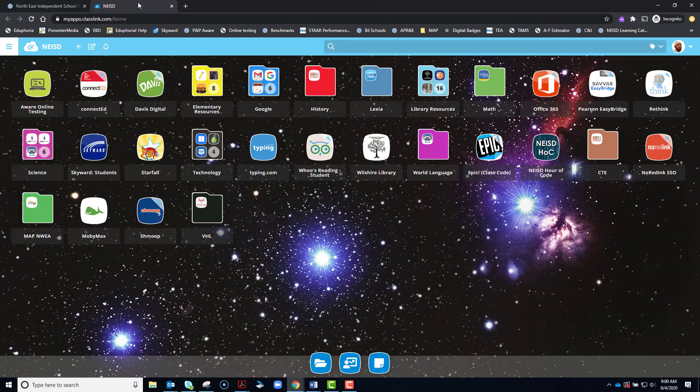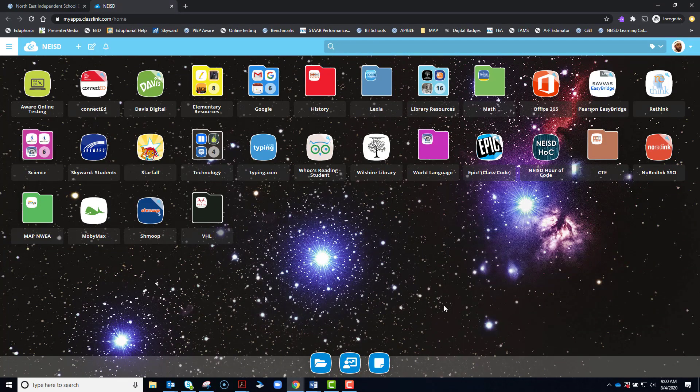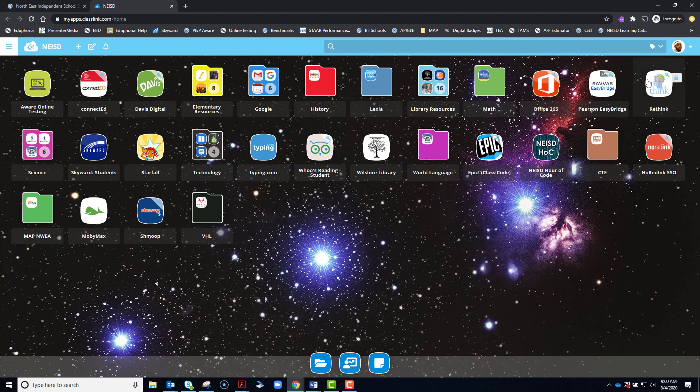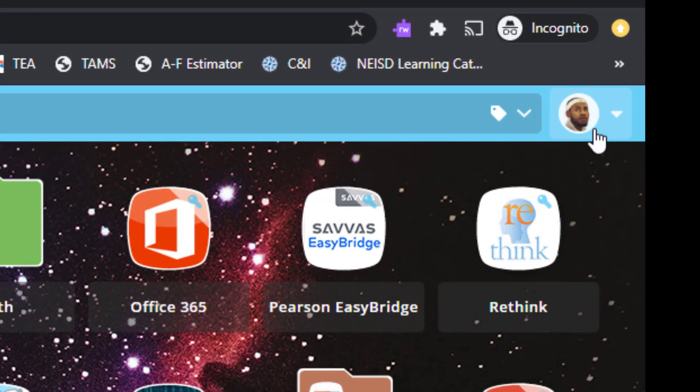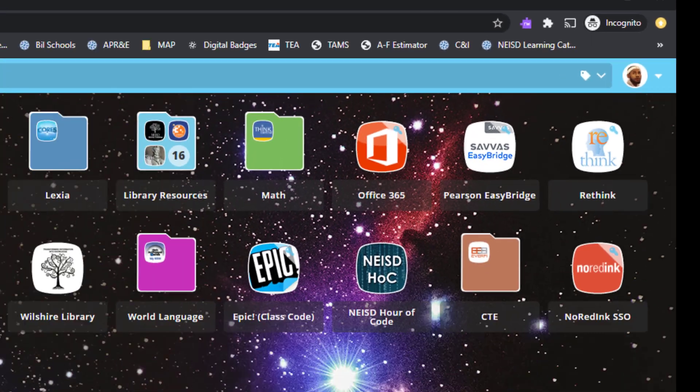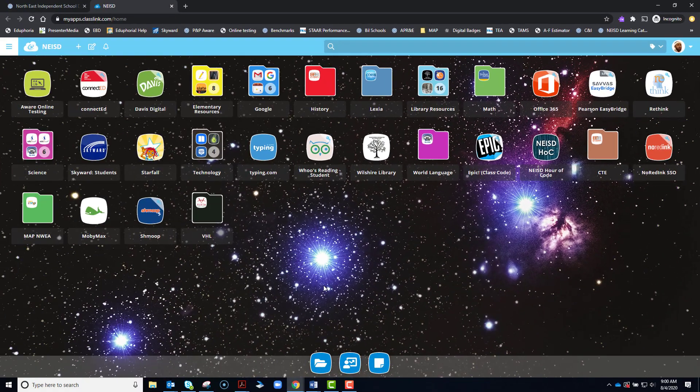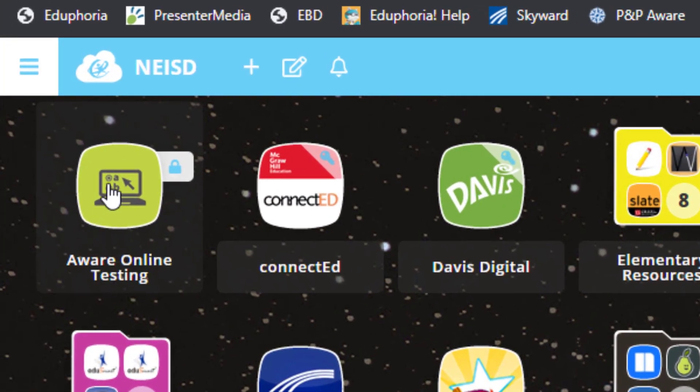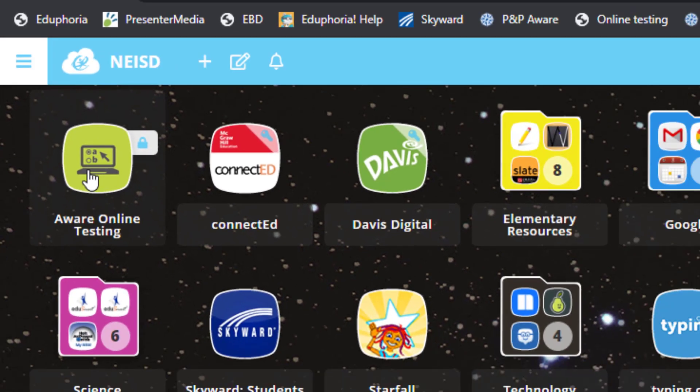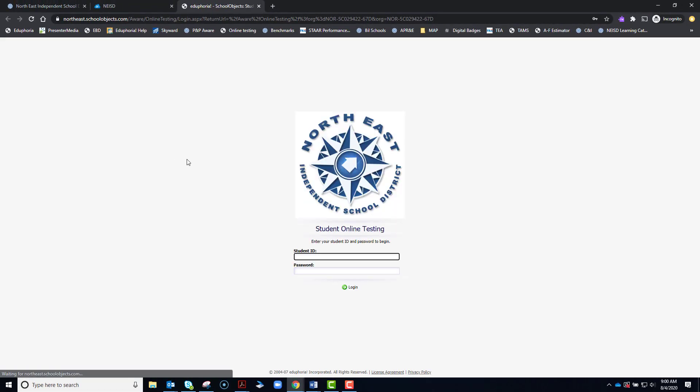When you click on that, it will take you to your Launchpad. You may or may not have to log into it. You should see an icon with your picture or with your information in the drop-down menu to let you know that you're logged into your Launchpad. Then you will be looking for this icon, AWARE Online Testing. When you click it, it will take you to our district online testing site.